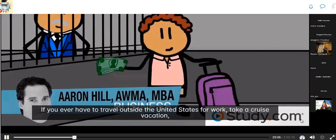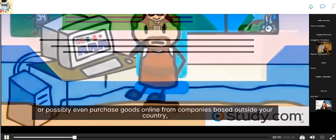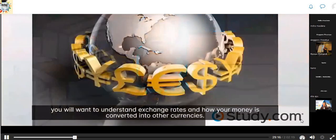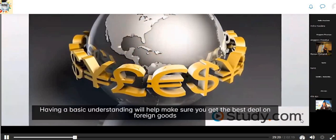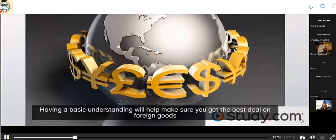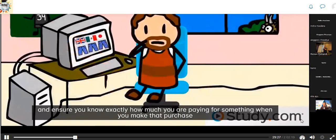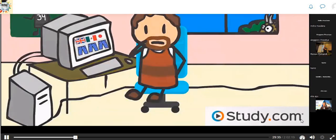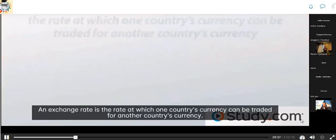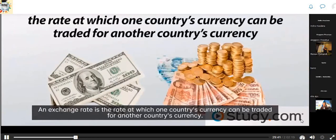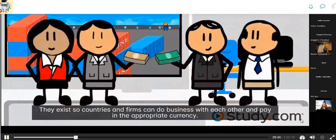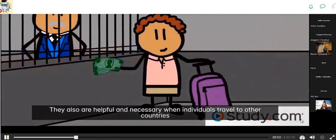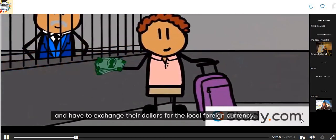If you ever travel outside the United States for work, take a cruise vacation, or purchase goods online from companies based outside your country, you will want to understand exchange rates and how your money is converted into other currencies. Having a basic understanding will help make sure you get the best deal on foreign goods and ensure you know exactly how much you are paying when making a purchase from an online site quoting goods in something other than dollars.